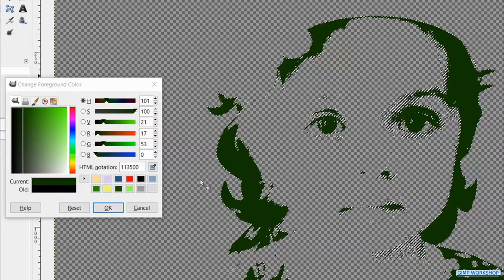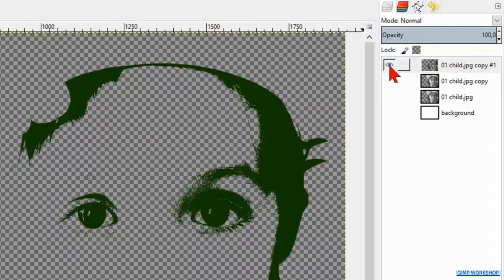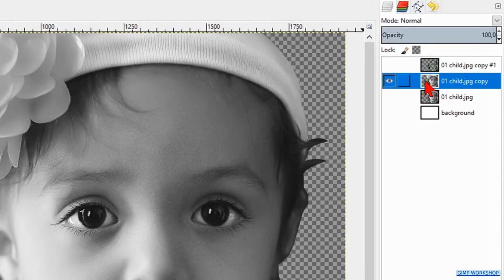Go to select and hit none. Make this layer invisible by clicking on the eye and make the second layer from above visible and active. Go to colors again and threshold.